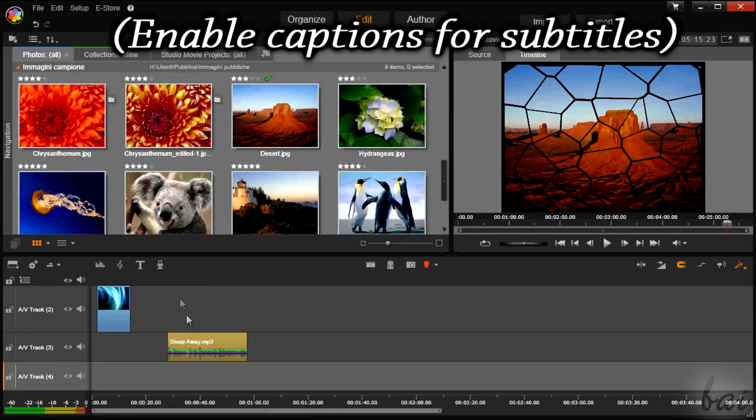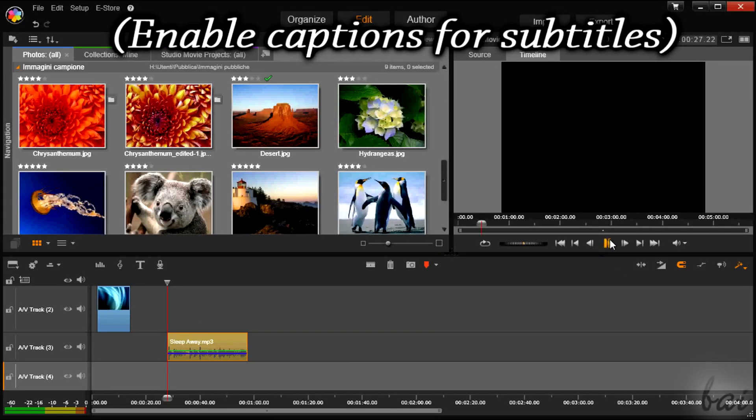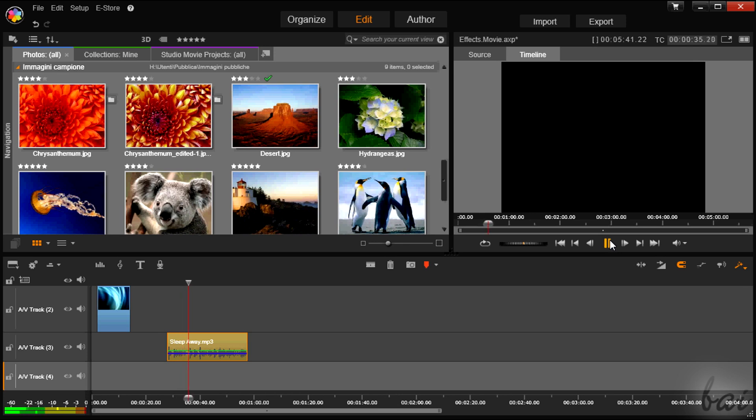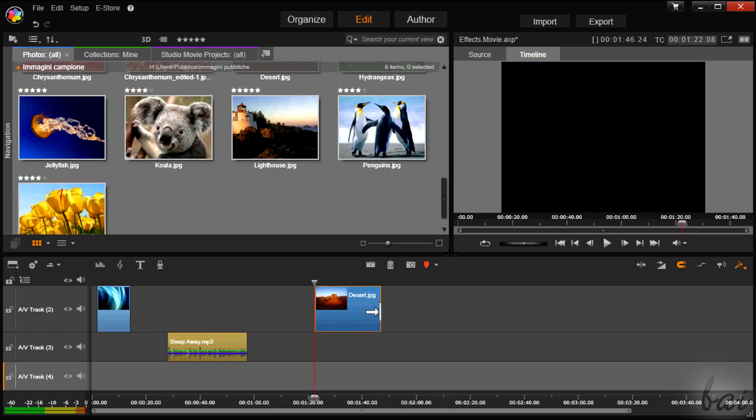Hello people! Let's see how to put effects and transitions with Pinnacle Studio 17. Correct us in comments if you find mistakes in pronunciation.